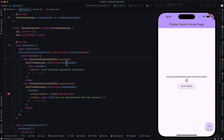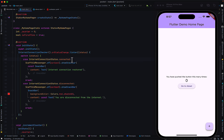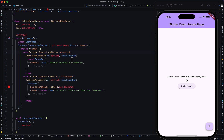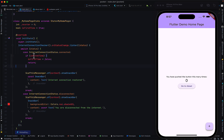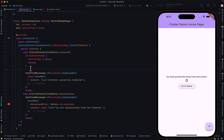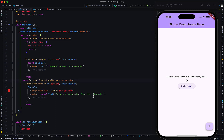Under the case where we have InternetConnectionStatus.connected, if it is the first time the person opened the app, we don't show them that they are connected — we already know they are connected, there's no need to tell them. So we make a simple check: if it is the first time, update isFirstTime to false and return from that case. If the user opens the app for the first time and is not connected, we still show the 'disconnected from the internet' prompt.